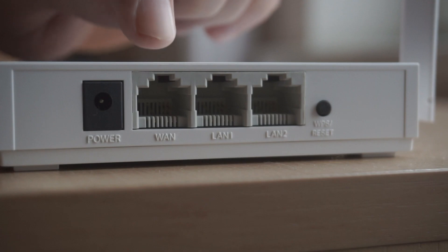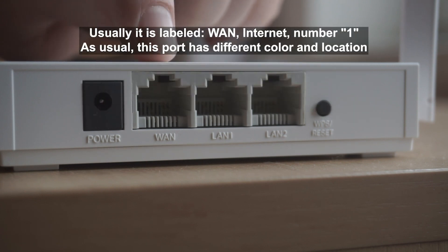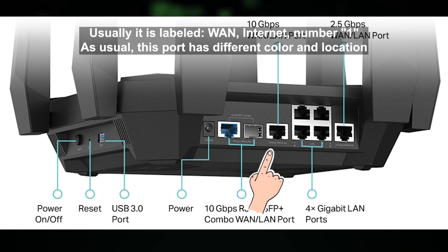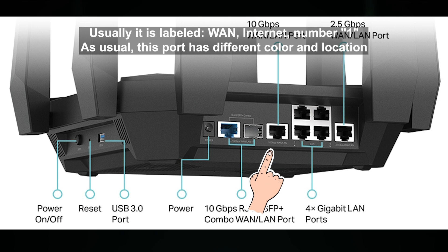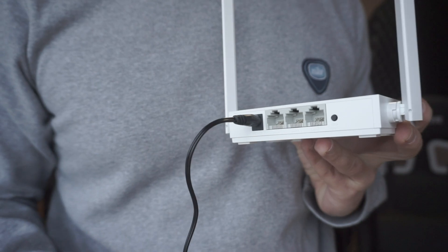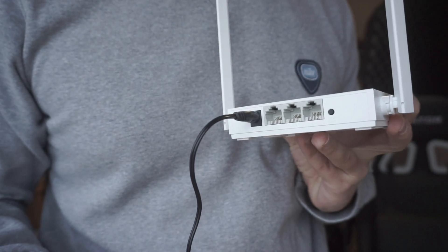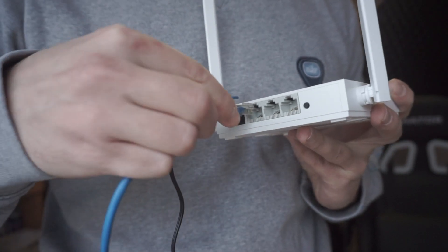Then connect the cable from your broadband provider to a special port. This port is usually signed as WAN or Internet, and usually it has a different color. Each cable should be inserted until it clicks.